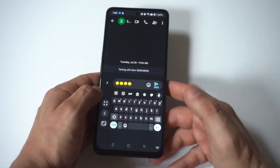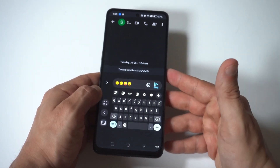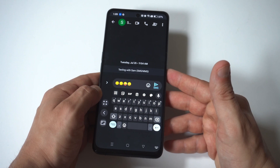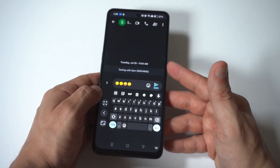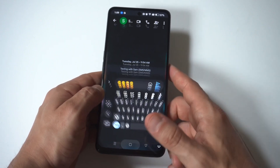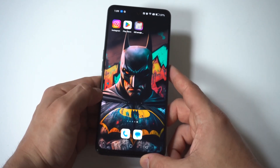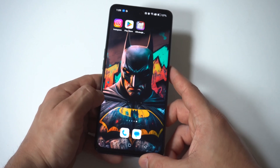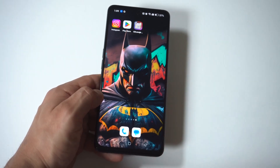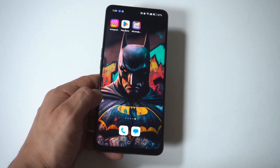You can switch back to your normal keyboard when you want to do that. And then when you go to Instagram, whether you're posting something or responding to a post, you can now use all the iOS emojis on whatever Android phone you're currently using. And it is pretty darn cool.